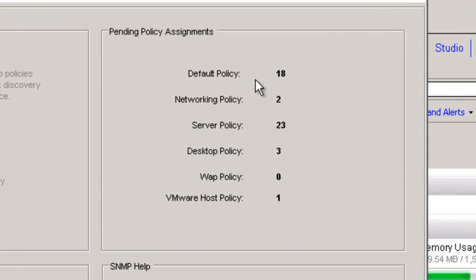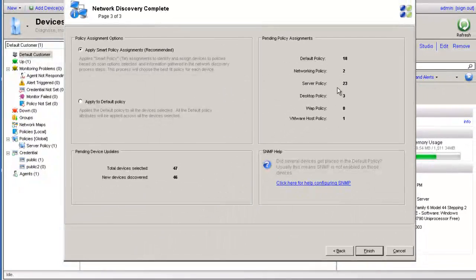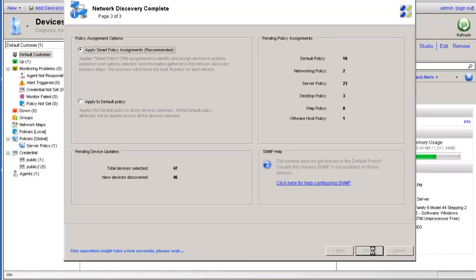As we can see, it has already assigned some of the devices default policy to networking policy to the server policy and so forth. I'm going to go ahead and click on finish.